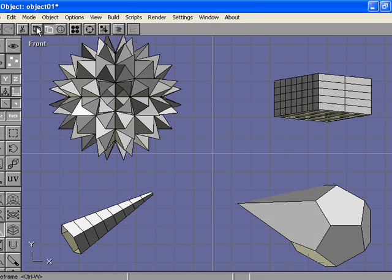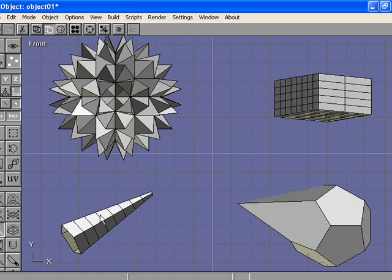We could do the same thing with the other two shapes as well. You could grab any of the points, lines, or faces and move them around as you wish.